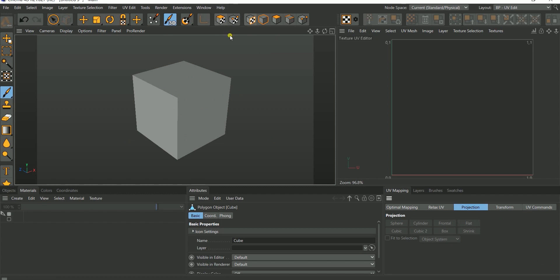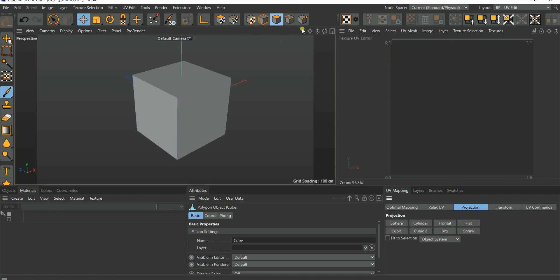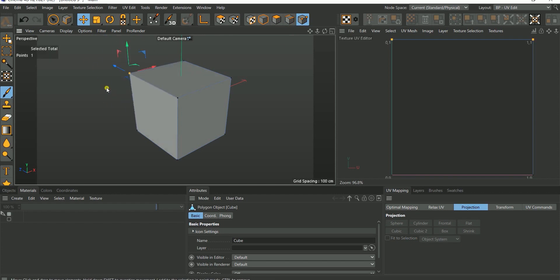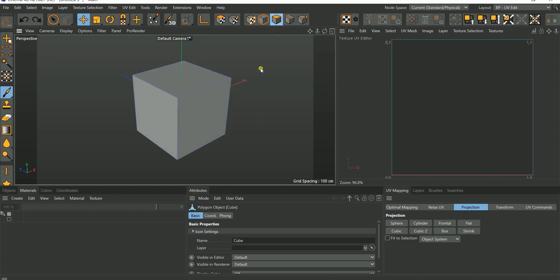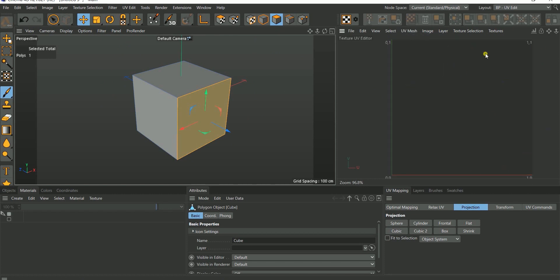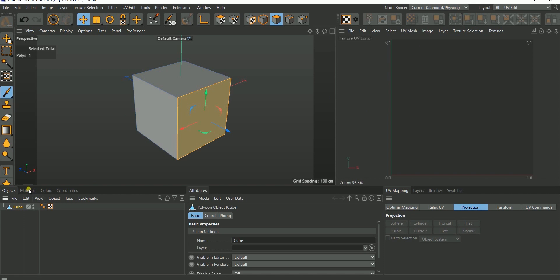If you look at the top here you have your normal sub-object mode for your model — you have your points mode, which allows you to pick a point and alter it; your edge mode, which allows you to move the edge; and your polygon mode, which allows you to select a face. Notice as I select this face it is selected here. If you're not able to see your selection, and you have a UV tag on the object, just make sure you go to your UV mesh and click on Show Mesh.